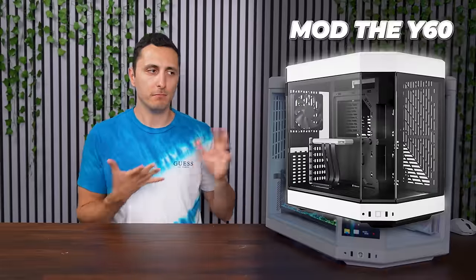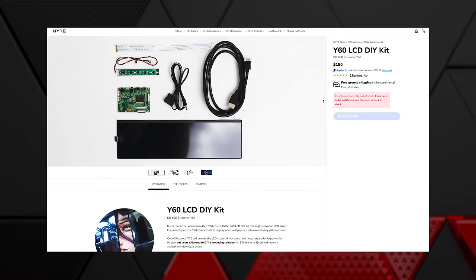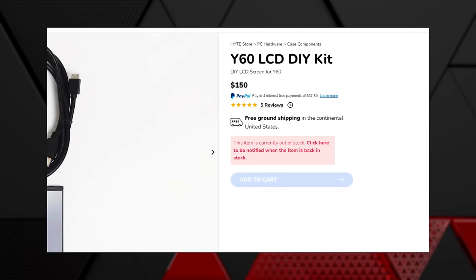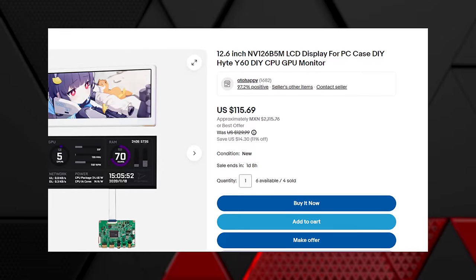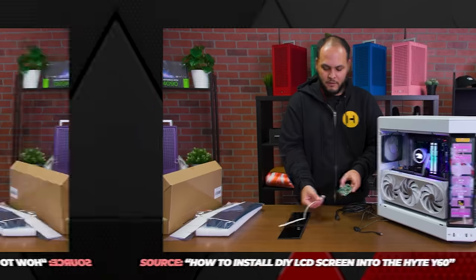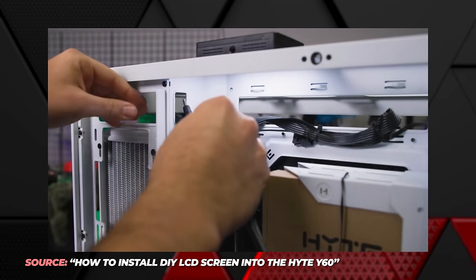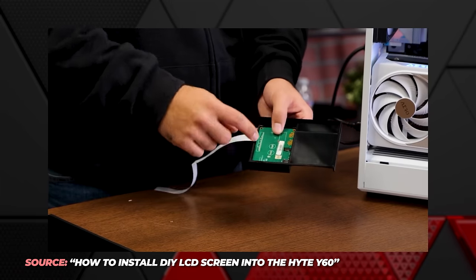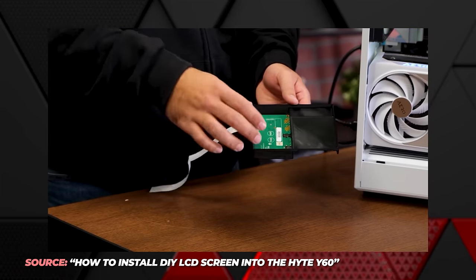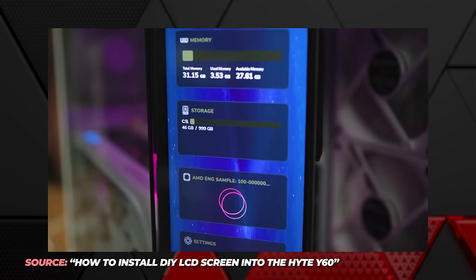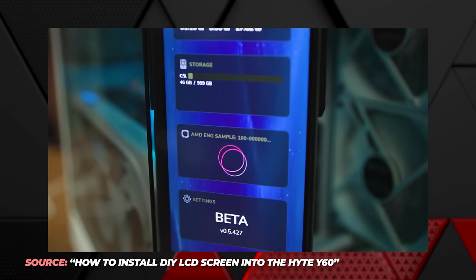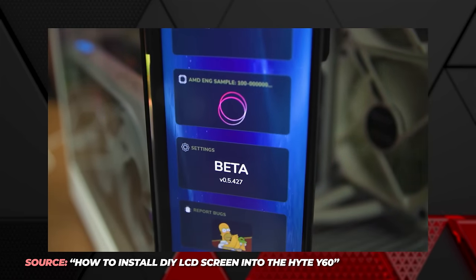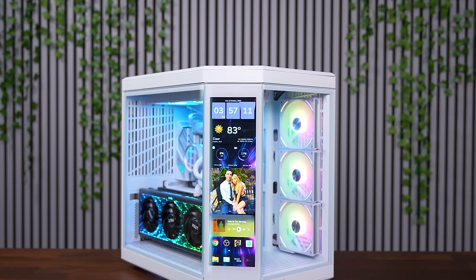But Ed, you can just buy an LCD monitor and mod the Y60. Why would anyone pay $360 for this? Well, you have a point. Except you will need to buy this screen separately, which costs $150 if you go through Hyte themselves or $117 if you go through eBay. But then you have to install it yourself, route the cables yourself, and it's recommended to download an STL file and 3D print a mount to get this hooked up properly.